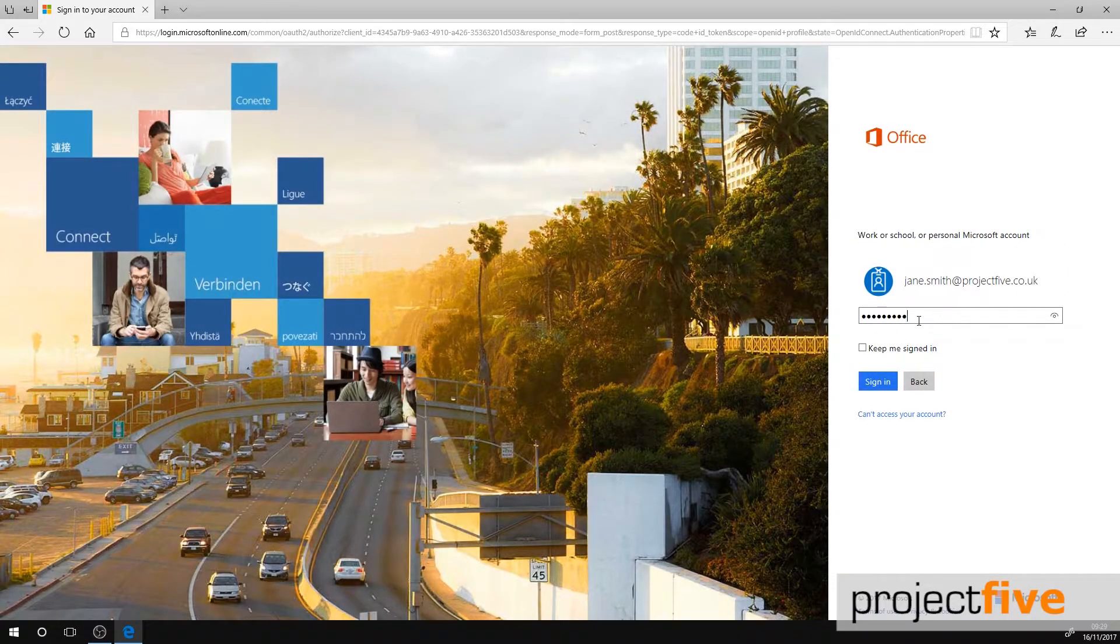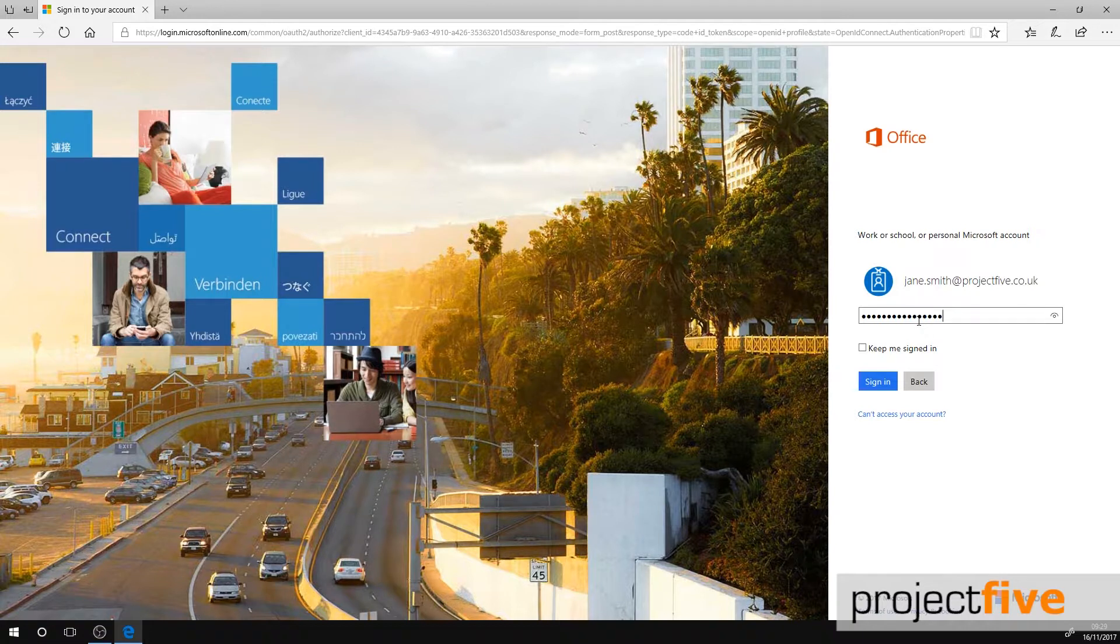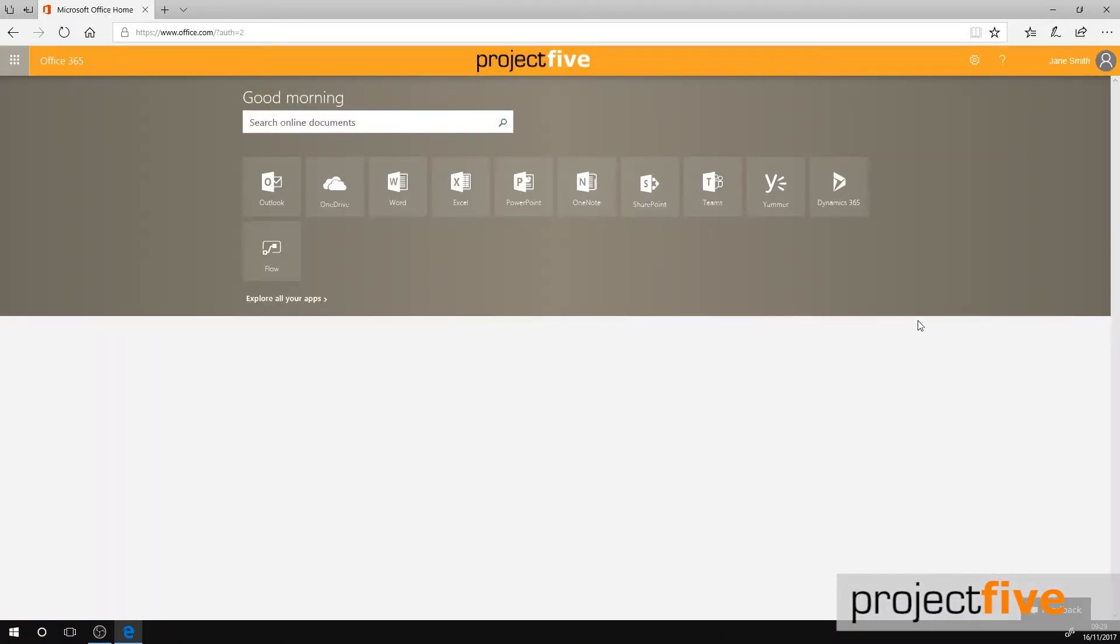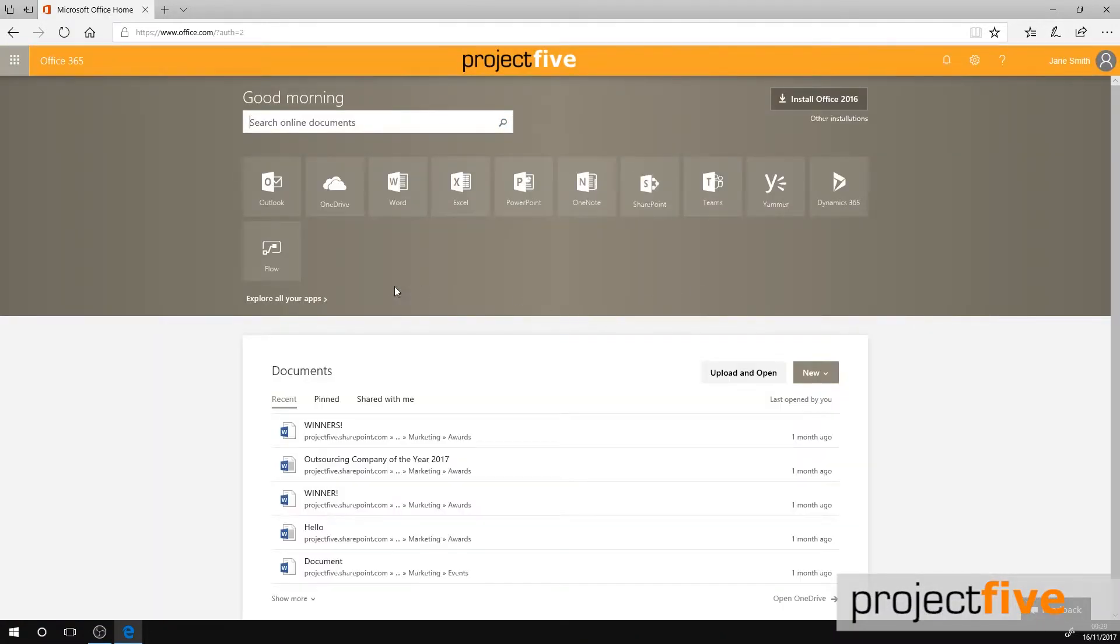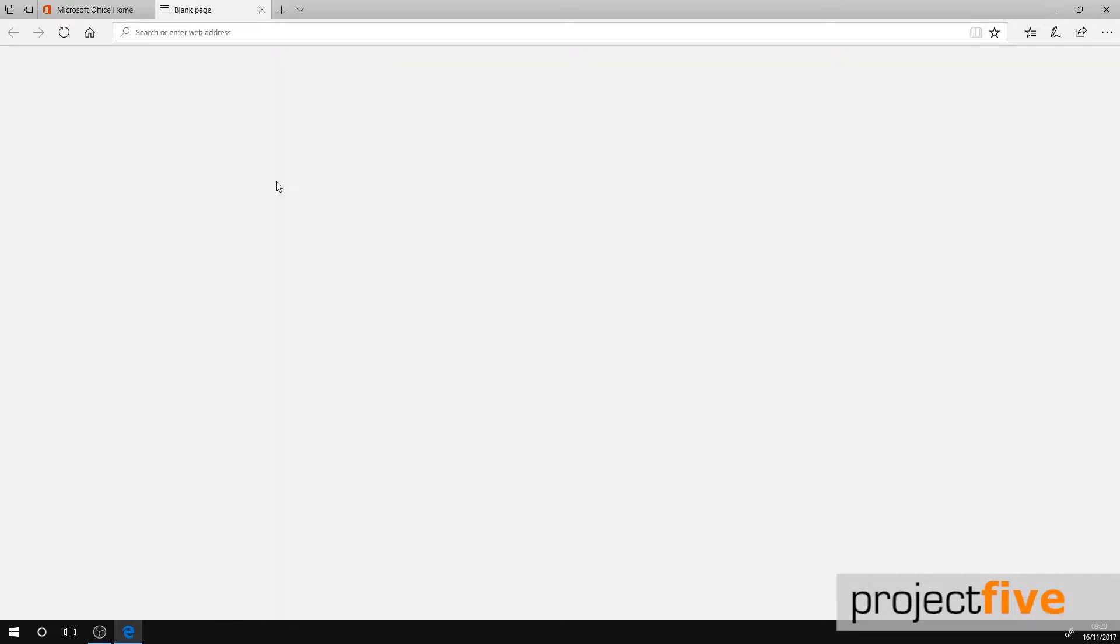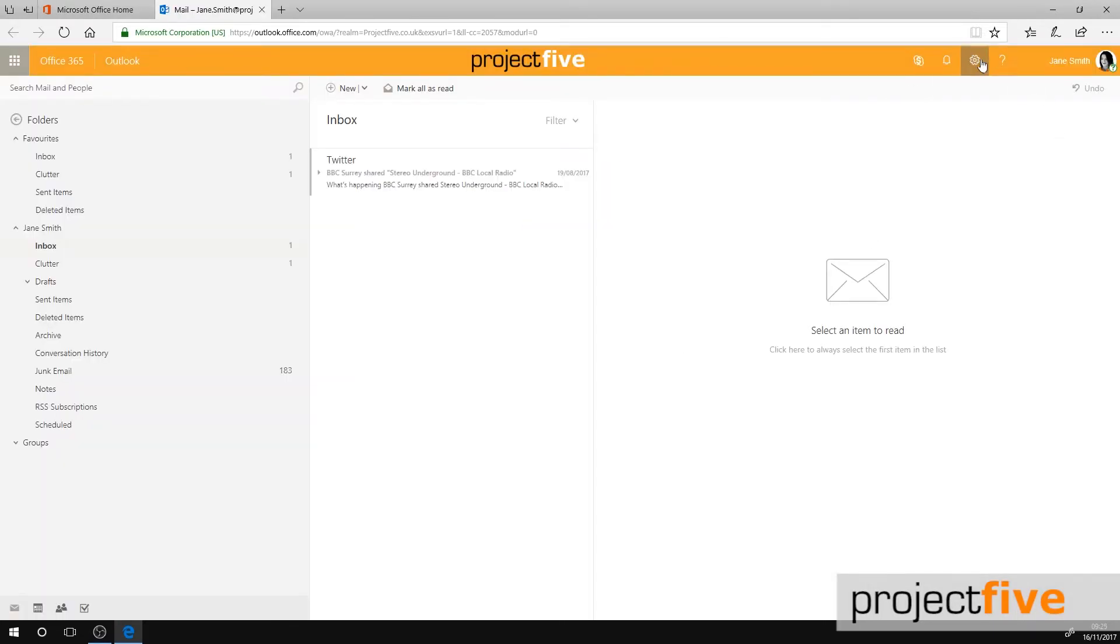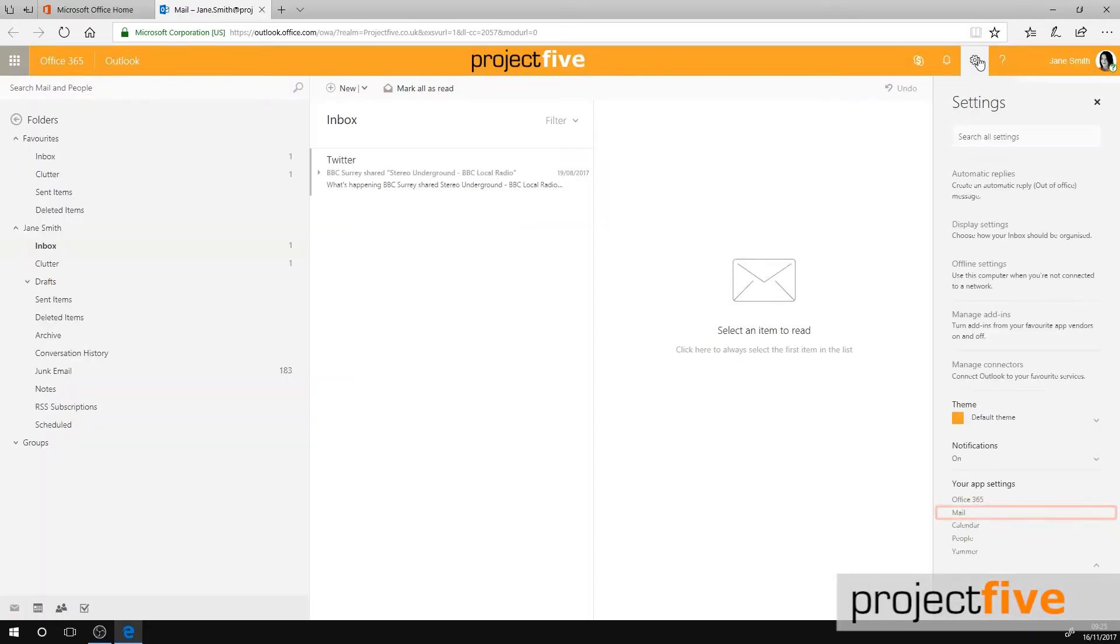We'll start by checking that the Clutter feature is turned on. First, log into your Office 365 account, then select Mail. Click on the cog icon in the top banner, then select Mail which is located at the bottom of the list.